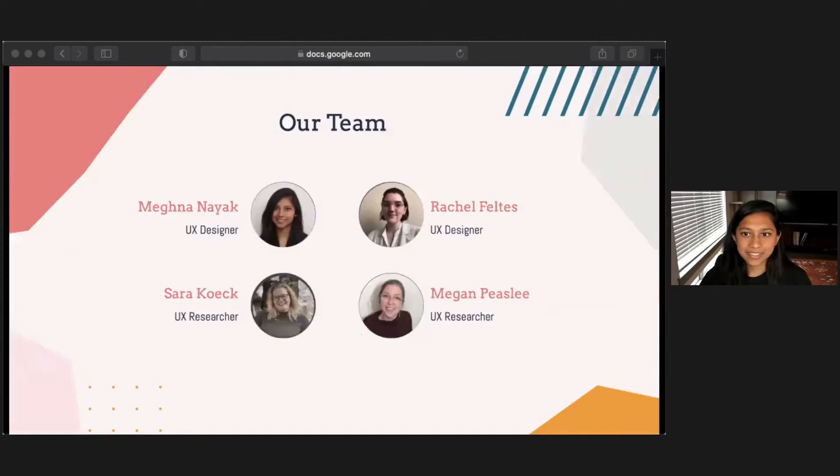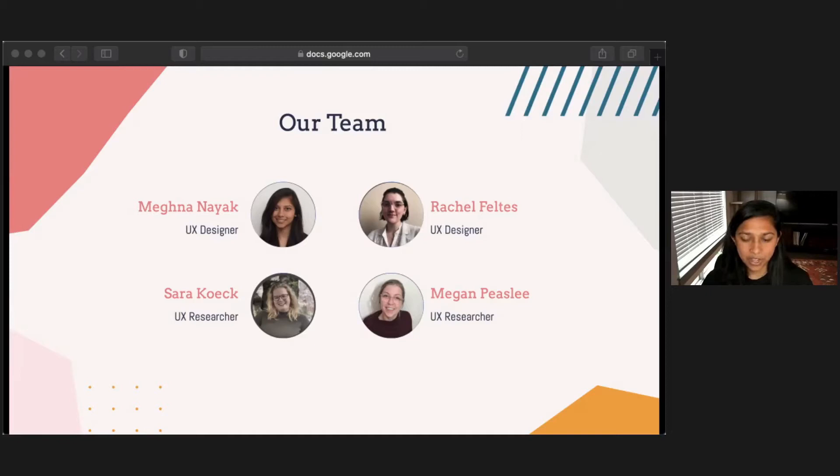I'm going to start with some introductions. My name is Meghna Nayak. Rachel Feltes and I are both user experience designers, and then Sarah Koek and Megan Peasley are user experience researchers. We met at the University of Washington where we were all enrolled in the same design program, and we worked on our capstone together earlier this year. Today, what we're going to be sharing with you is one of the artifacts that came out of that project.